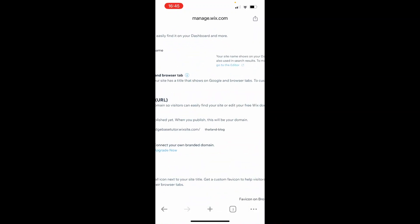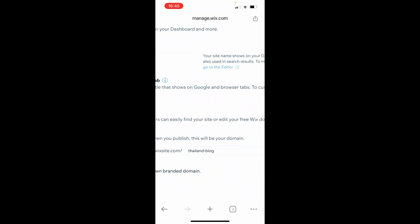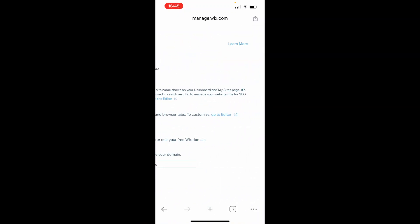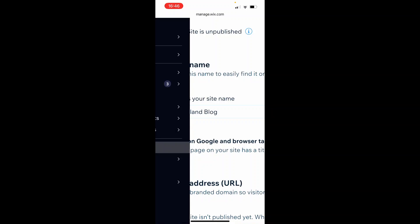If we check the top right corner again, it should say unpublished. There you go—your site is unpublished. That's how you can unpublish your website on Wix mobile.